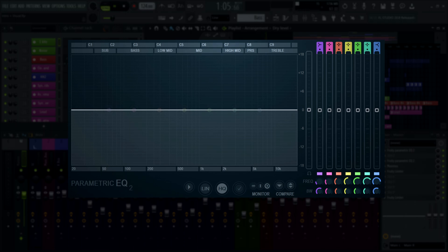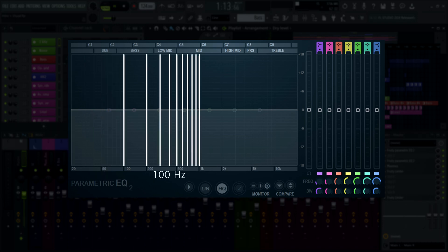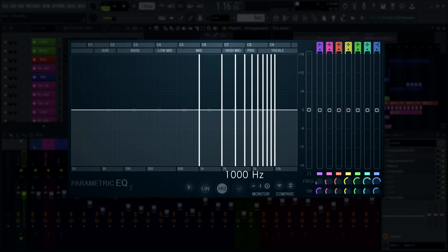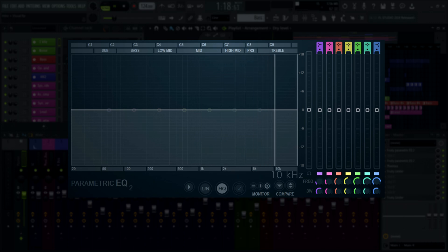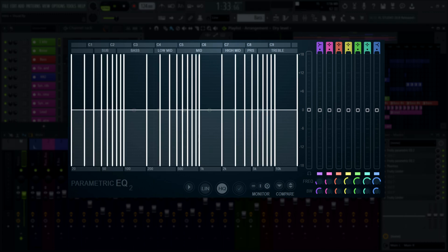Looking more closely at the grid, the vertical lines representing frequencies aren't evenly spaced. They go in 10 Hz steps for the low frequencies, 100 Hz steps for the lower mids, 1000 Hz for the upper mids, and then one big 10,000 Hz step from 10 kHz to 20 kHz on the right. The segments increase in powers of 10 — every time a zero is added. Although distances in Hz between the lines are equal, they get bunched up the higher you go inside each segment.